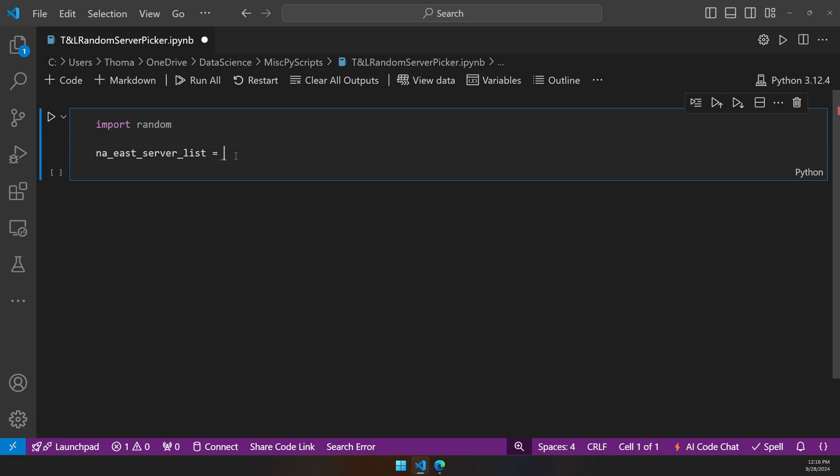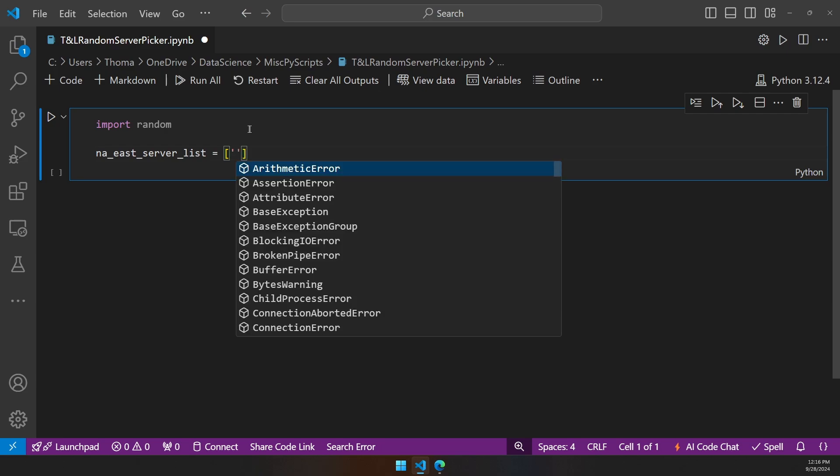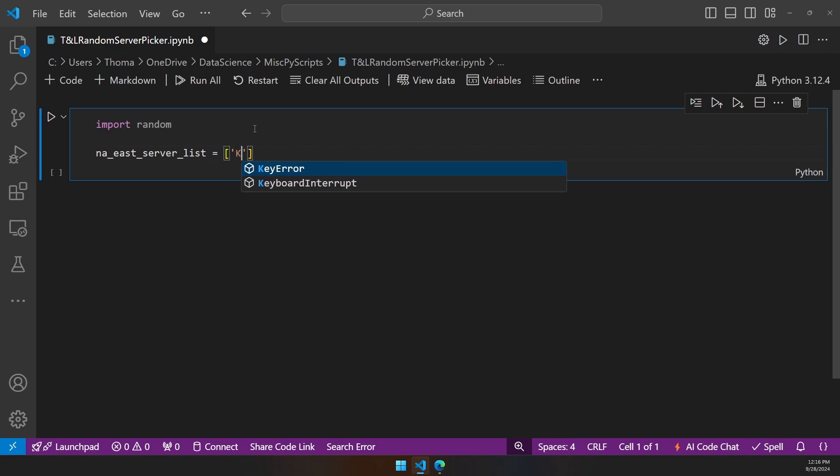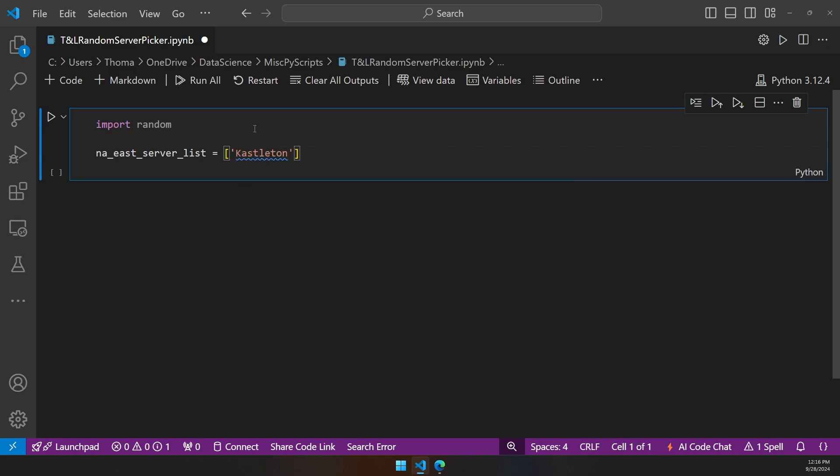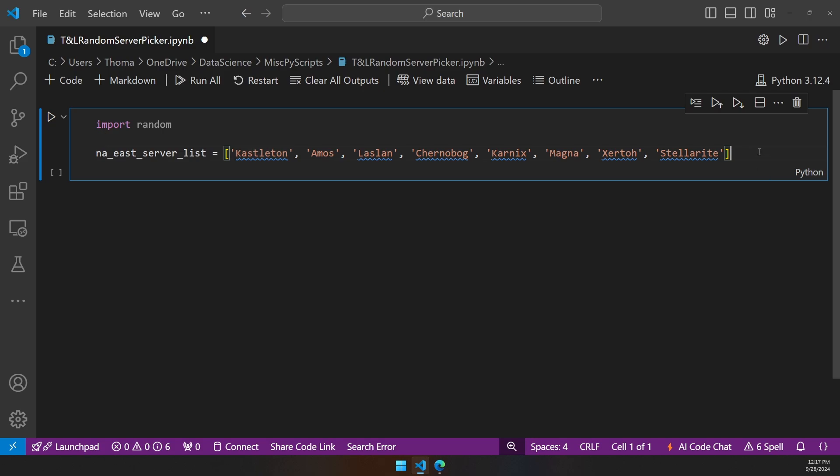Inside that box, we're literally going to make a list of server names. To make a list inside of Python, we're going to make open and close square brackets. Every single item has to be in single or double quotes. I like to use single quotes, just looks cleaner. Use single quotes, then the server names, then a comma. You add every single item you can put here. All right, so now we have all server names added to our server list.